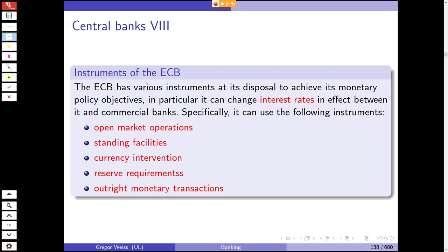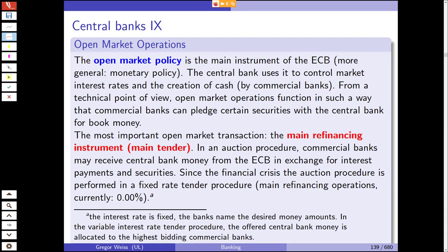The European Central Bank has various instruments at its disposal to achieve its monetary policy objectives. It can change interest rates in effect between the ECB and commercial banks. Specifically it can use: open market operations, standing facilities, currency interventions, reserve requirements, and so-called OMT — outright monetary transactions.